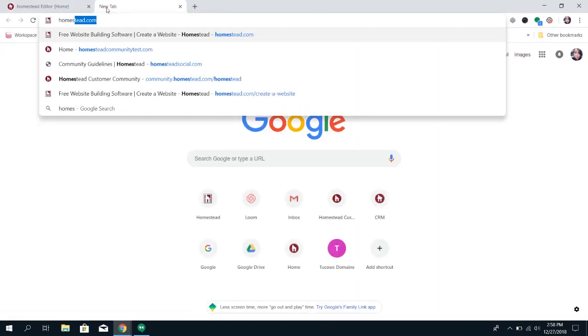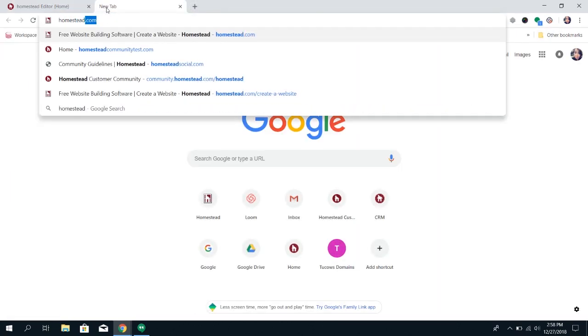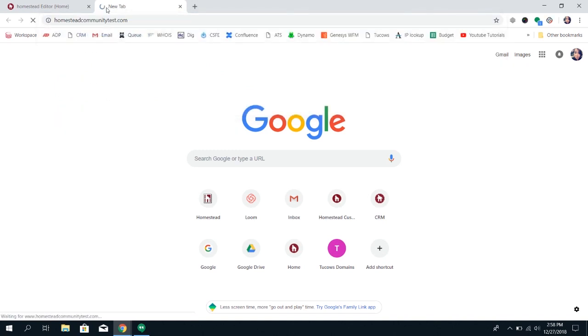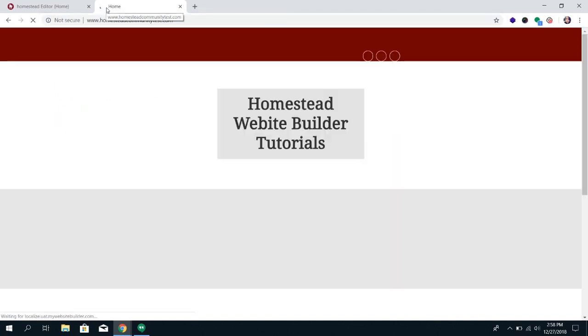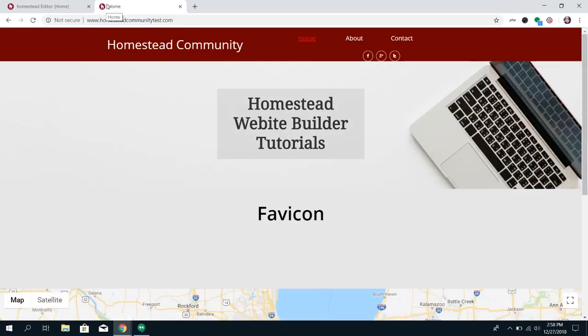So that way, when you go to your website, in the tab, you're going to see this icon up here.